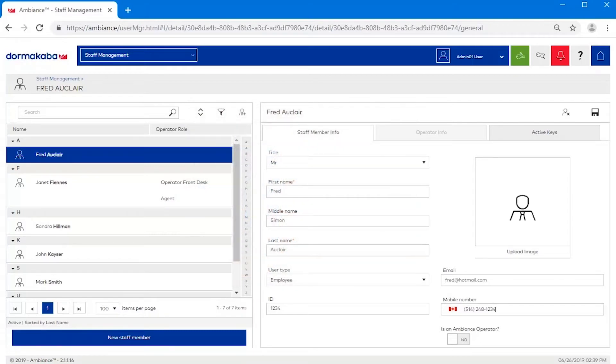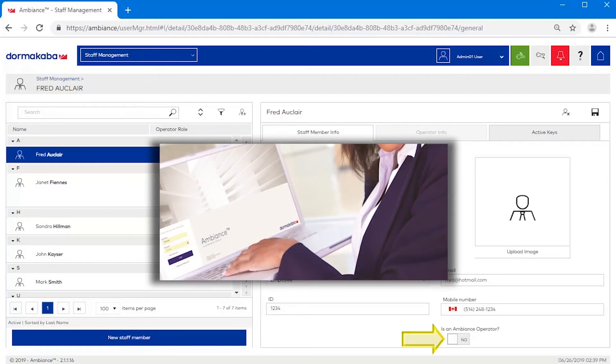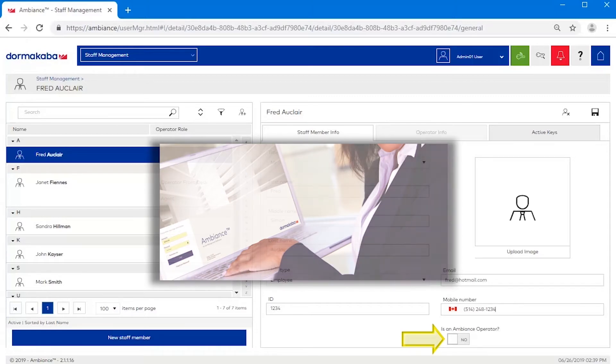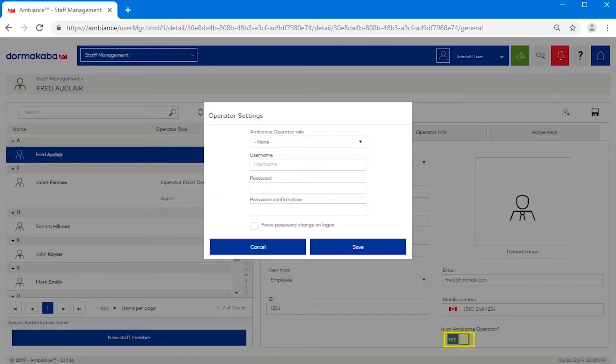Here is also where you can designate staff members as operators. For staff to perform any functions in ambience, they must be an operator. To promote the staff to operator, slide the switch to Yes, and specify the following operator settings.